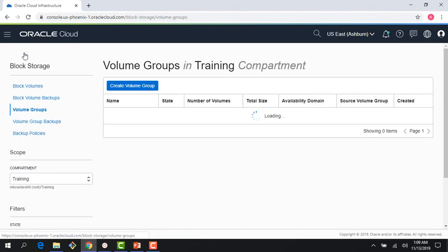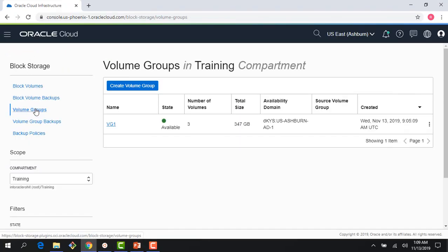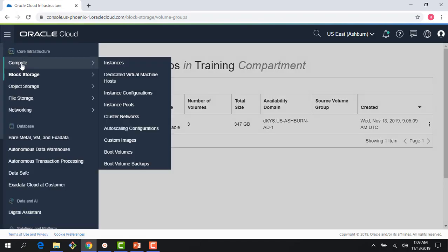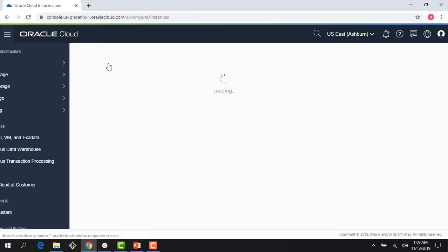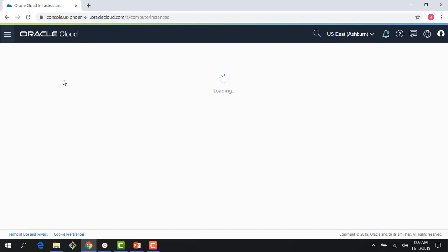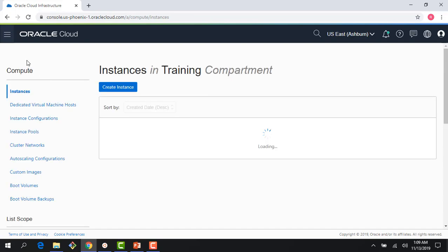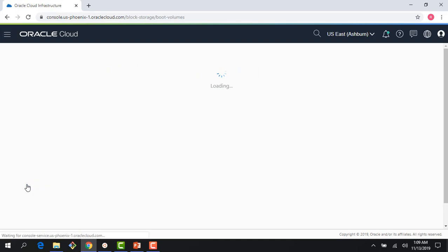So with that, let me quickly jump to the console and show you the boot volumes in action. We have again looked into these in the compute section, but let's quickly look into this again here.